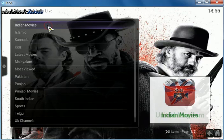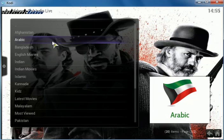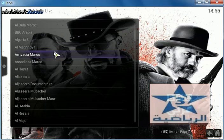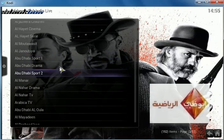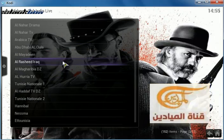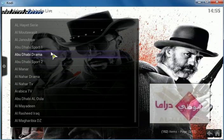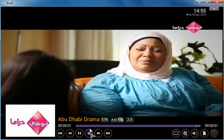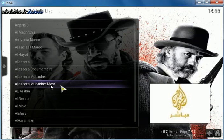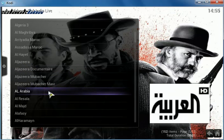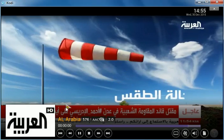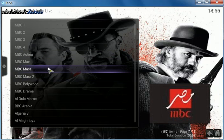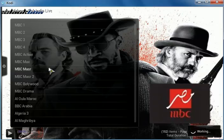For those of you that are looking for Arabic channels, this is a great source. There's a large list of channels available. Let's try Abu Dhabi Drama and a news channel. I really like this — it's working fine right now and it's pretty fast too with the new update.